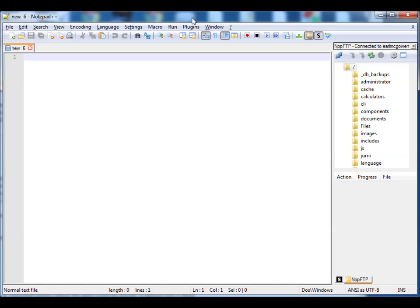Hello. I'm going to show you today one of my favorite text editors, Notepad++. It has some really cool features. There are about three or four features that I'm going to show you that are just essential, and it's going to really cut down your coding time and make things a lot easier for you.